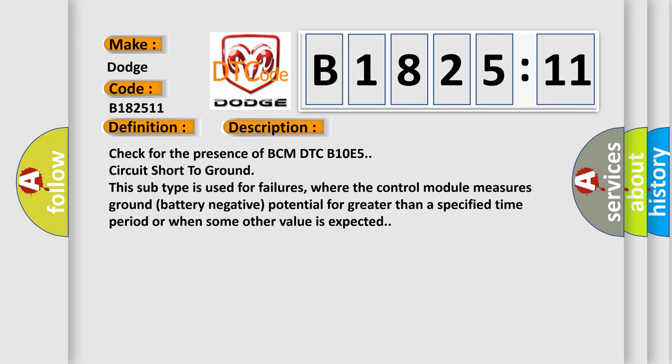And now this is a short description of this DTC code. Check for the presence of BCM DTC B10E5 circuit short to ground. This subtype is used for failures where the control module measures ground battery negative potential for greater than a specified time period or when some other value is expected.